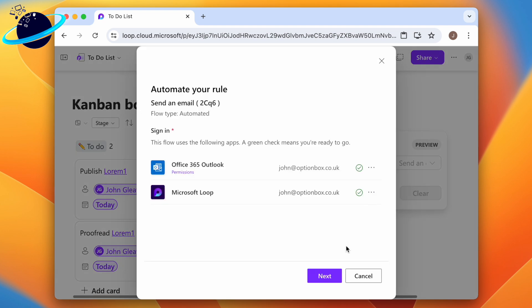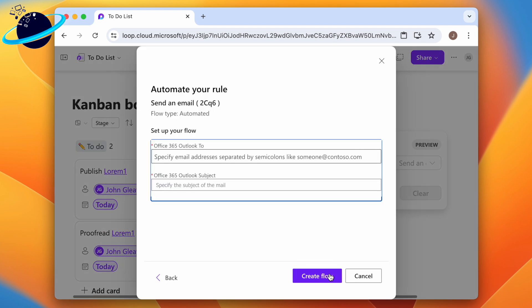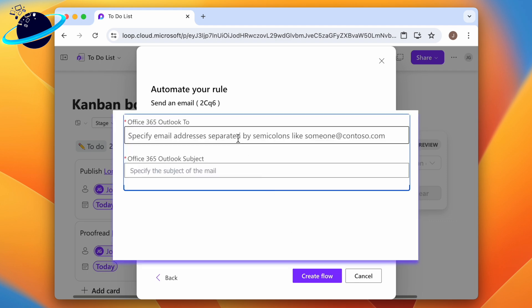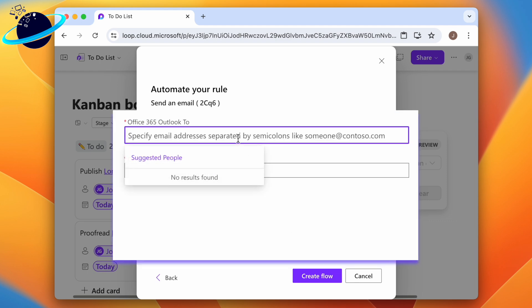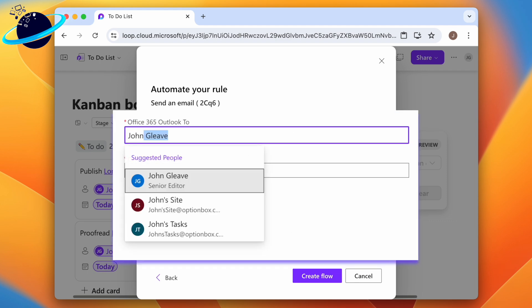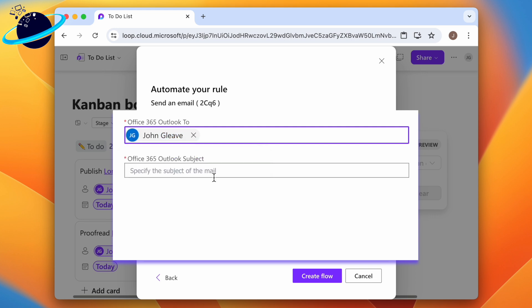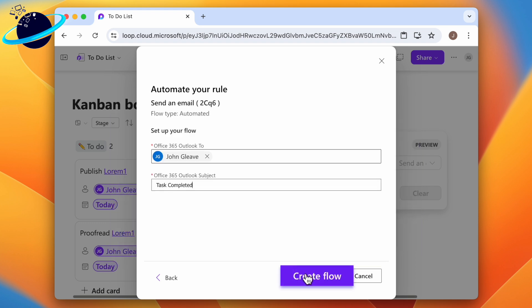Then click next. On the next page, click the input box at the top and enter the name or email address of whoever you want to notify. And in the input box below, add a subject, such as task completed. To finish, head down and click create flow.